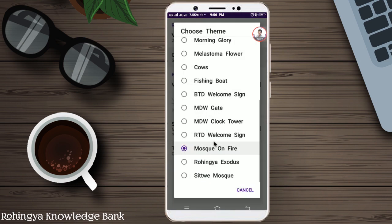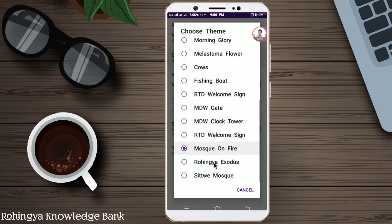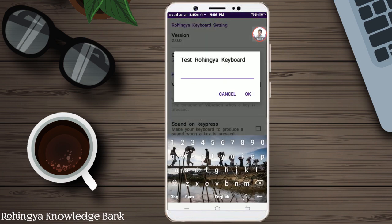Next is Rohingya Exodus. The Rohingya Exodus theme shows how many people are going to Bangladesh. You can see that on 25 August. The other first one is Rohingya Refugee. They are the same as Rohingya Refugee.